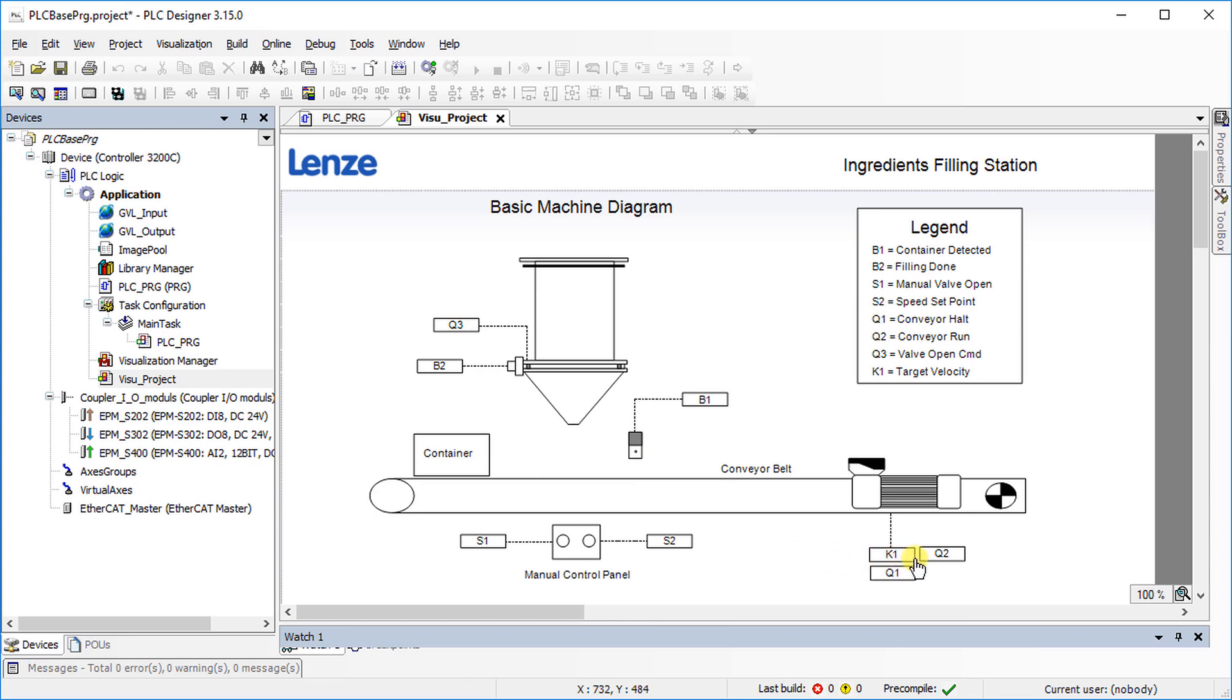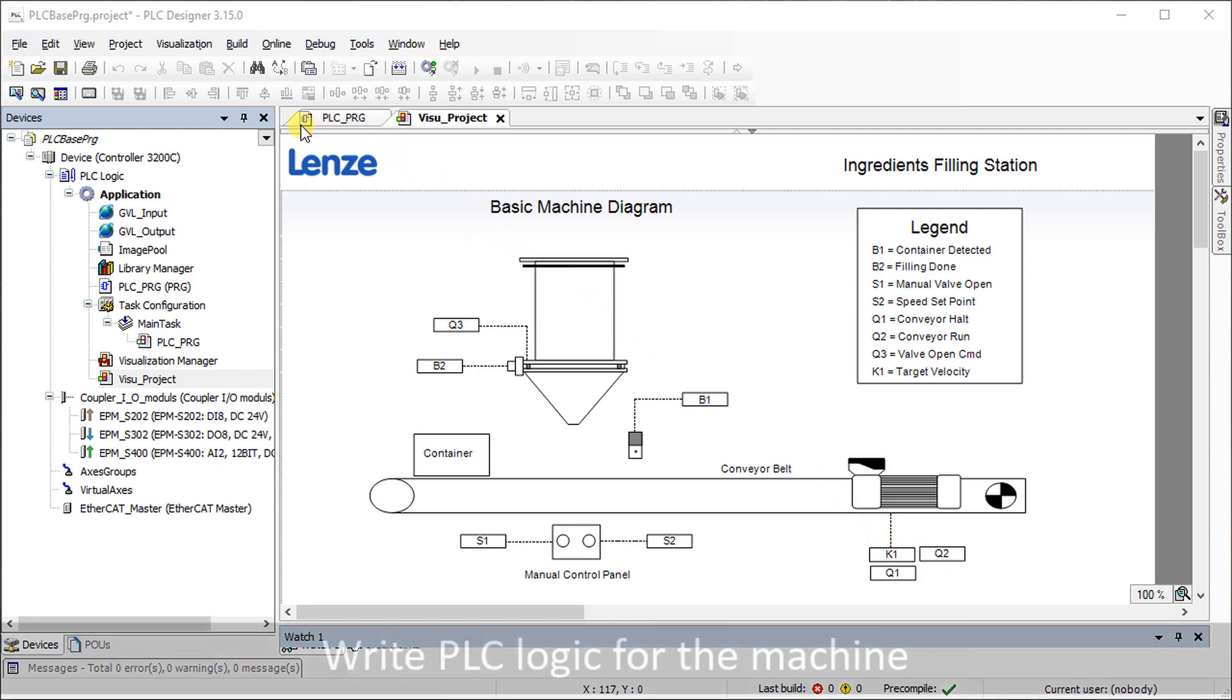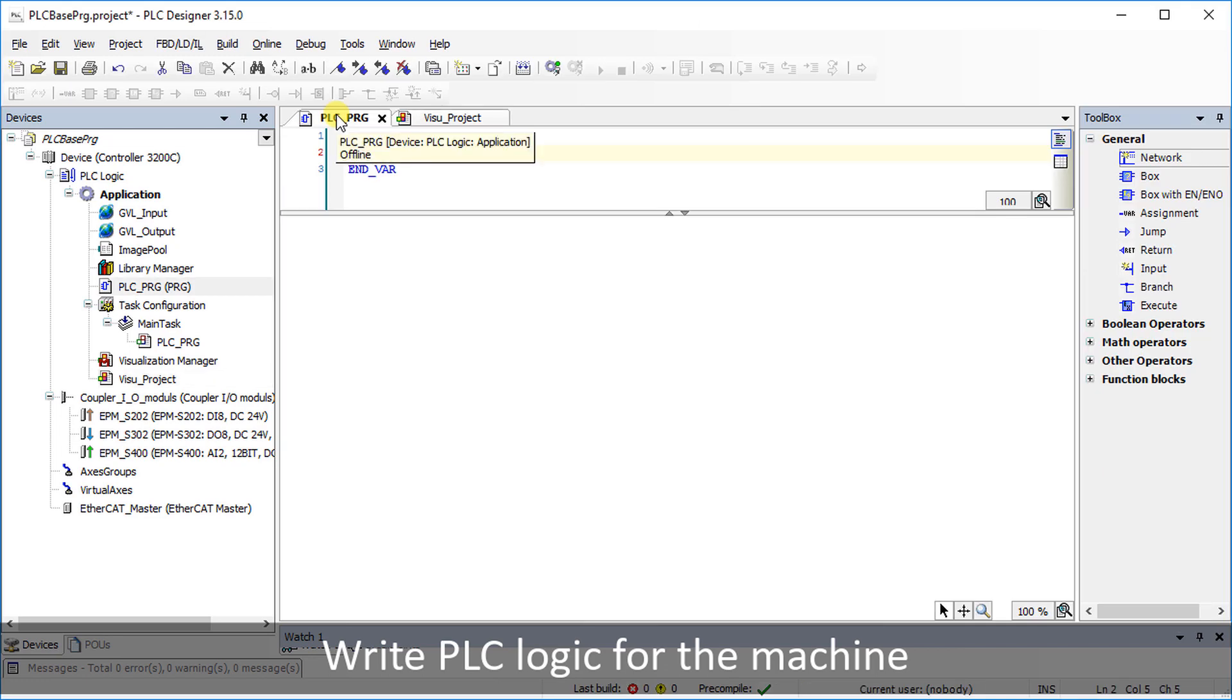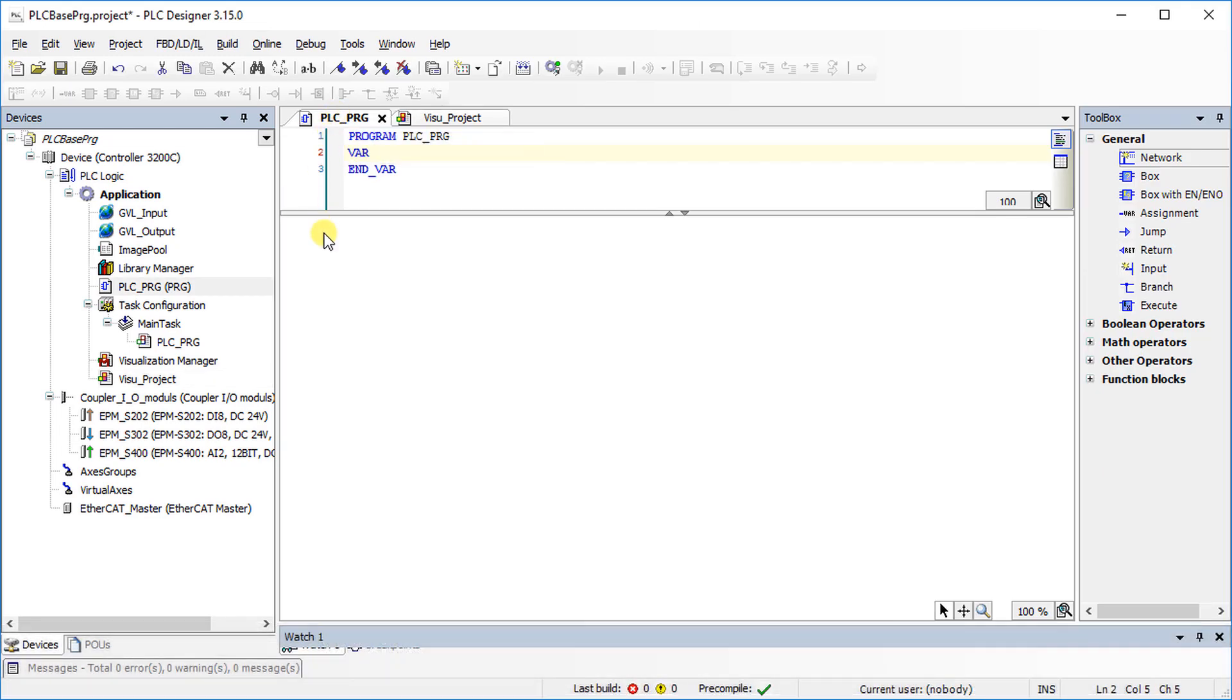The icon to the left of the PLC program name indicates that the program is written in function block diagram. Go to the PLC underscore PRG tab to access the program editor.